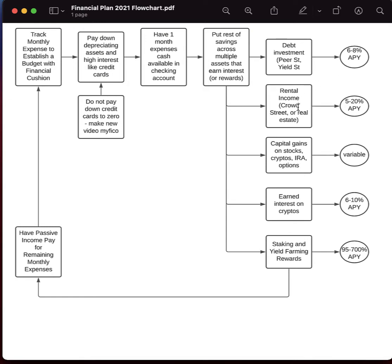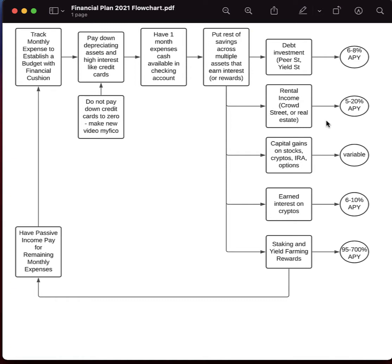There's a different kind here called rental income or CrowdStreet. CrowdStreet is for accredited investors. And what it is is they have a portfolio of real estate. And as these people pay their rent, you get a portion of the rent and returns on your money are anywhere from five to 20% annual. So that's really good, too. But your money gets kind of locked in there.